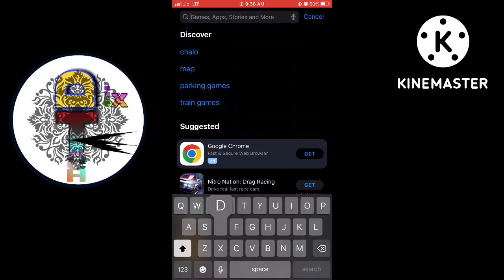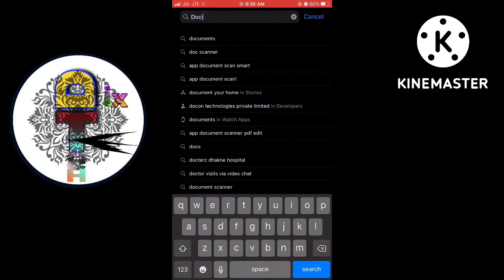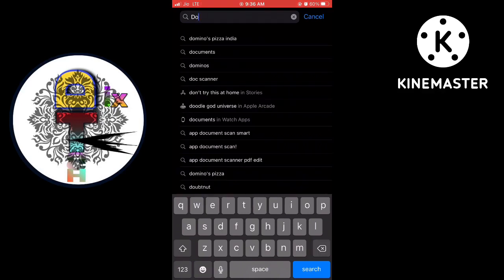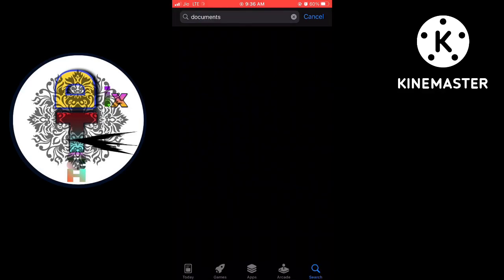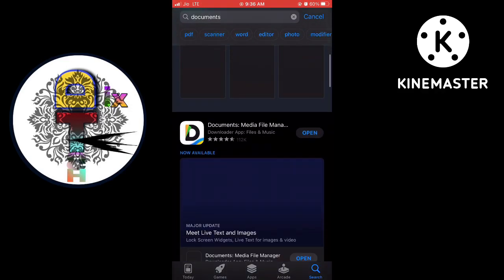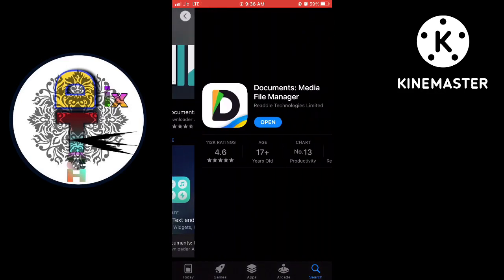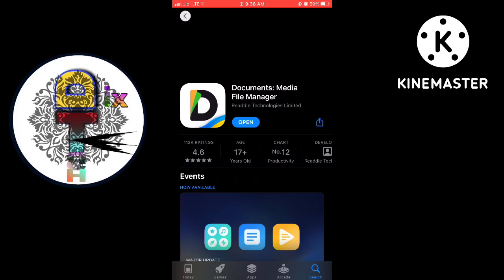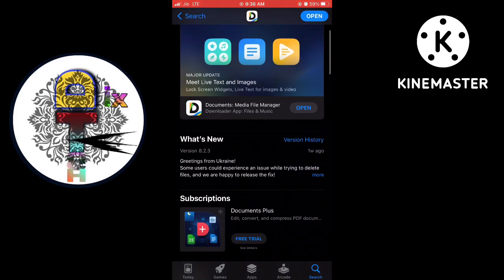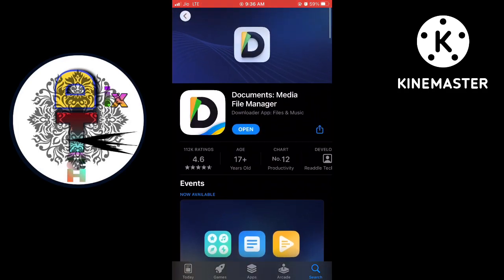After providing all necessary permissions to this app, go to files.